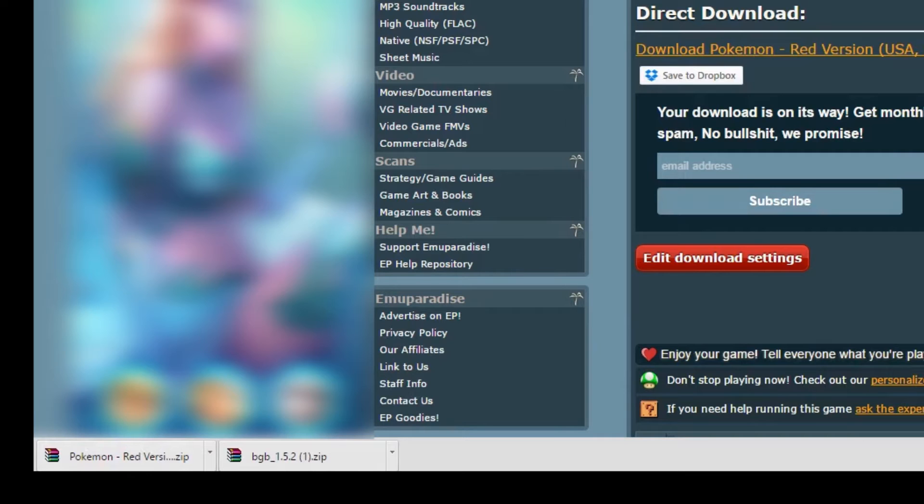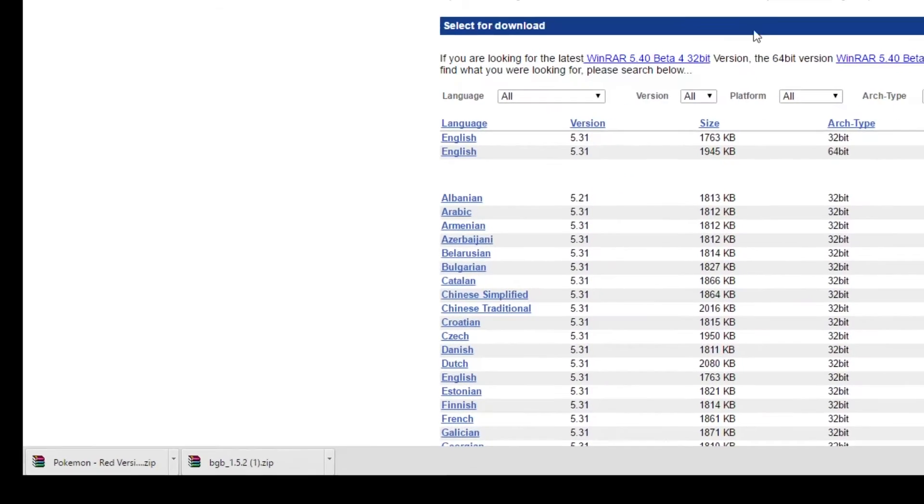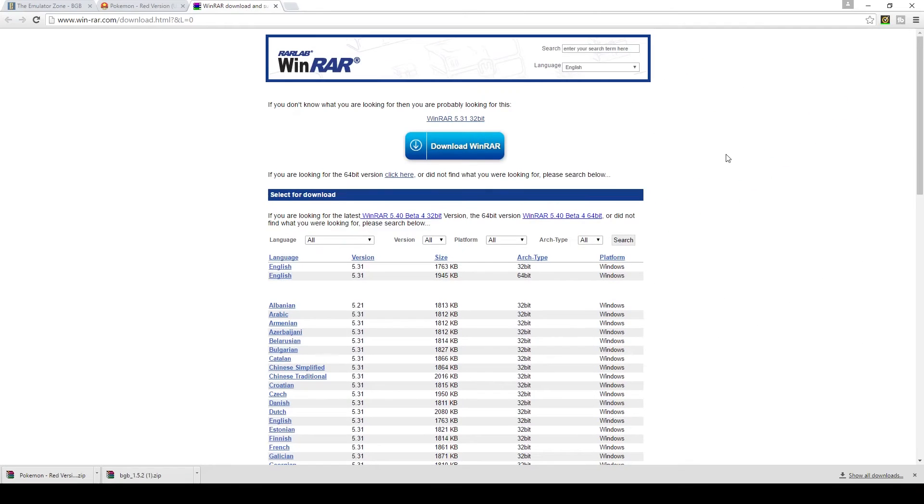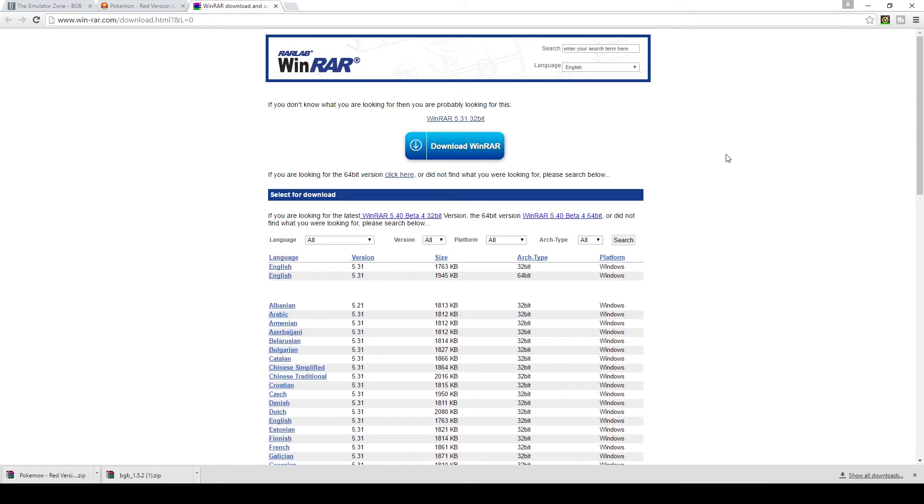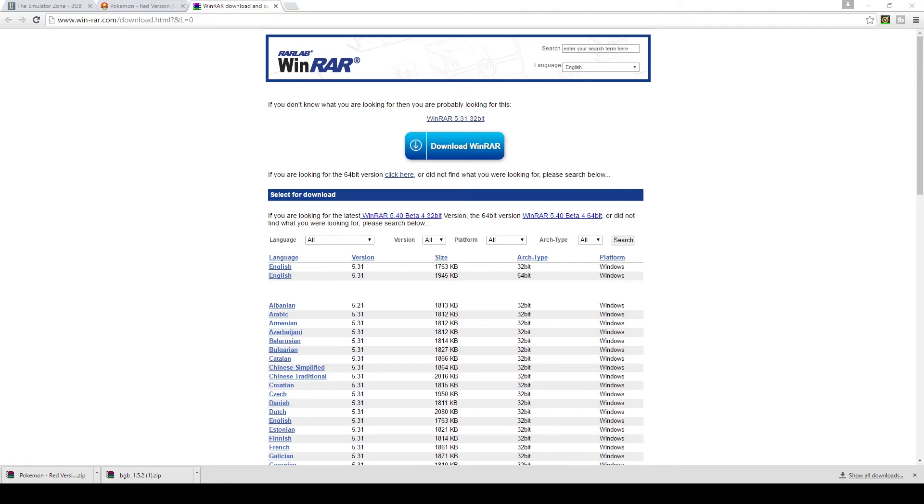So then the last thing we're going to need is we're going to need a program called WinRAR. The type of files that you'll get, the emulator and the ROM files, they need to be opened by a specific program. This is just one of the programs you can use, WinRAR. It's really simple and easy to download and install. The only thing you've got to be careful of is what type of system you're running, a 32-bit or a 64-bit system. There's an easy way to check what type of system you're running.